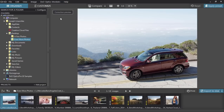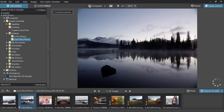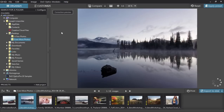Right away, you'll notice a correction preview dialog, and almost immediately your photo will be enhanced. That's all you have to do — you could save your photo and be done with it now. But let's take a closer look to see what's happening here.